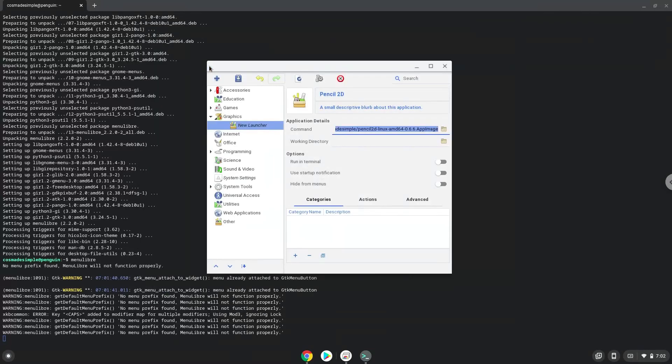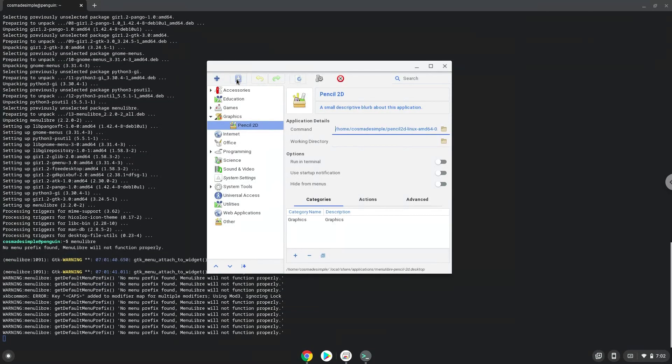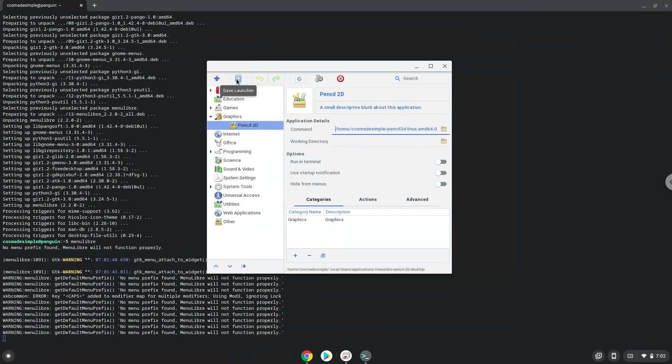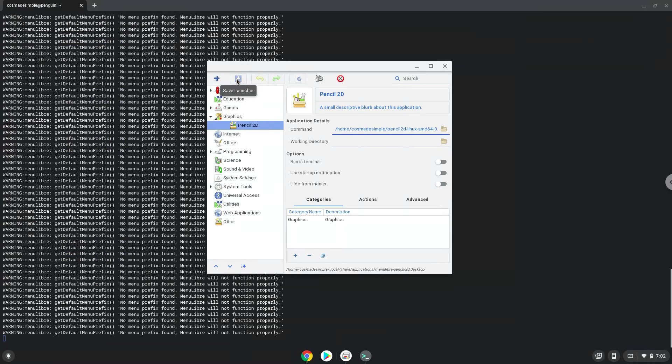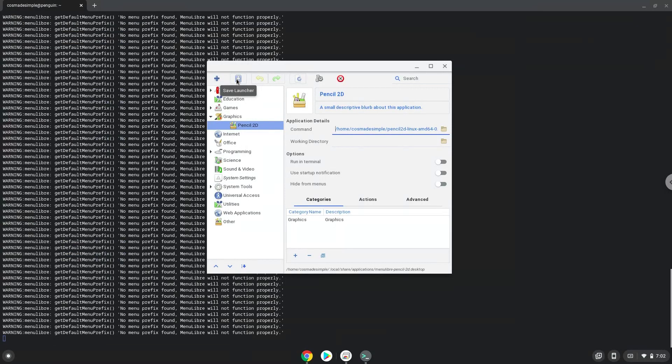Save the Launcher. Now we will launch the application.